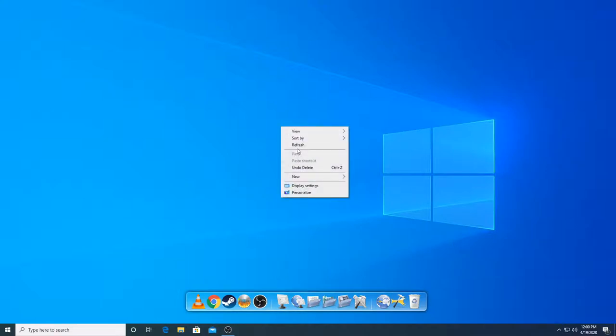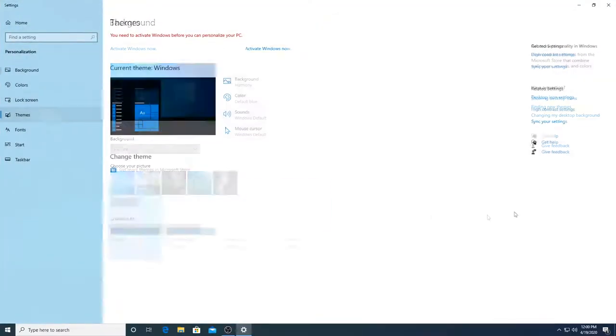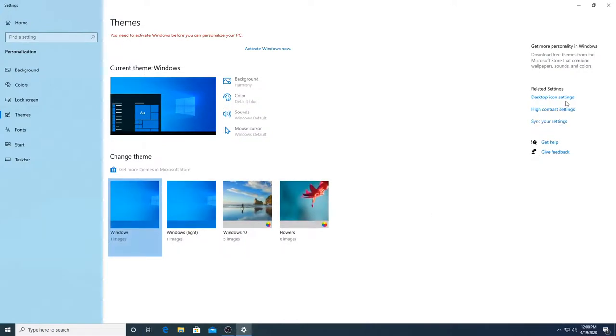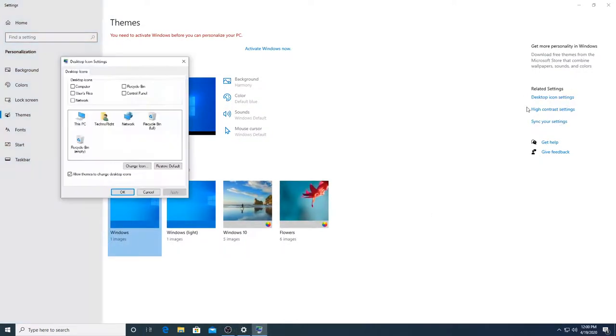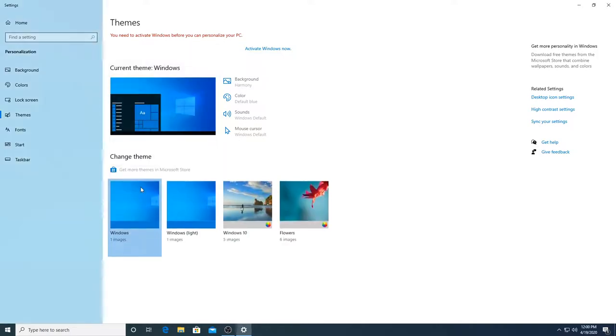So if you want to re-enable it, just go back to personalize, themes, desktop icon settings and re-enable recycle bin. You can even re-enable my computer. Just click on apply and okay and you should be able to get back the icons.